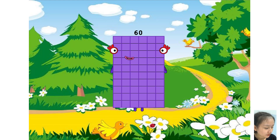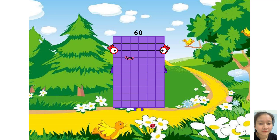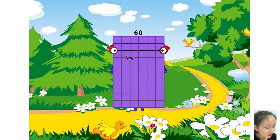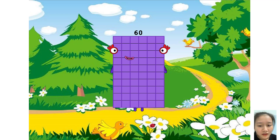Hello everyone. I am a difficult teacher. Today we will learn about multiplication of two digit numbers. It is very simple. Please follow me. Now let's start.